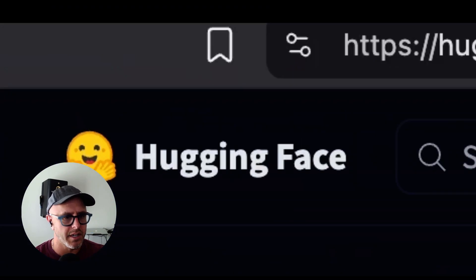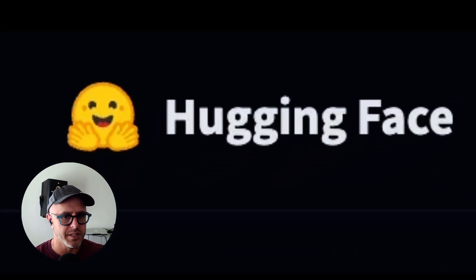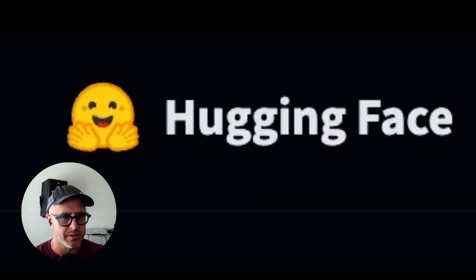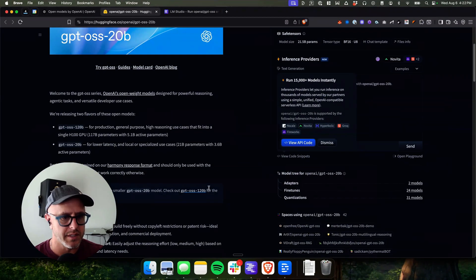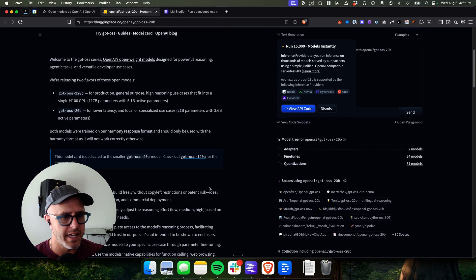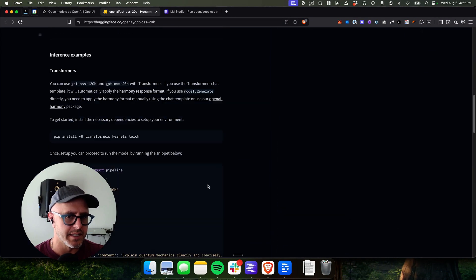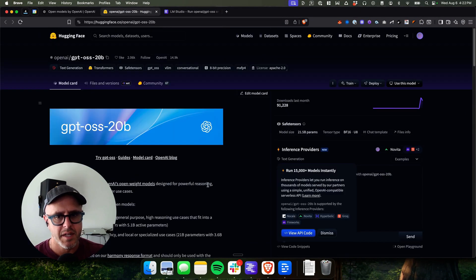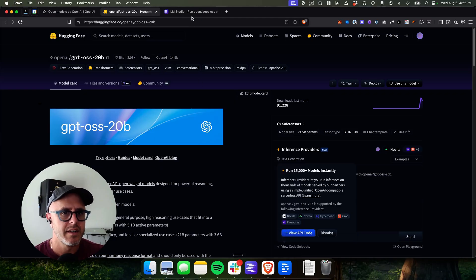It's on a place called Hugging Face, which is really just a website that hosts a bunch of these AI models and they make it really easy to download it. But there's an even easier way than that.